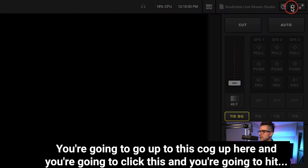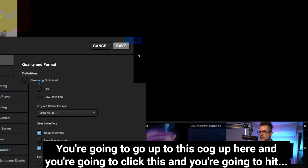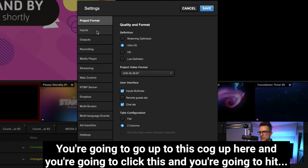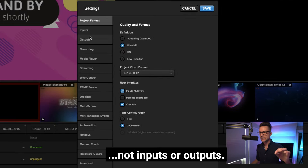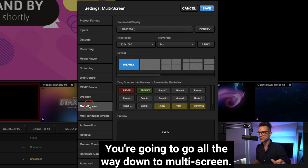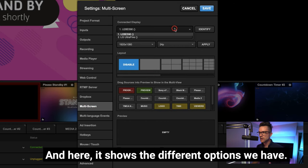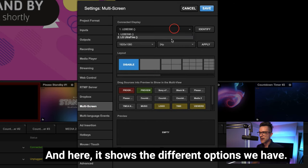You're going to hit not inputs or outputs, you're going to go all the way down to multi-screen.